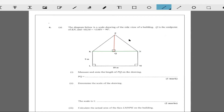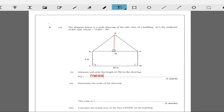All right, measure the red line to get BQ. Measure that red line right there.